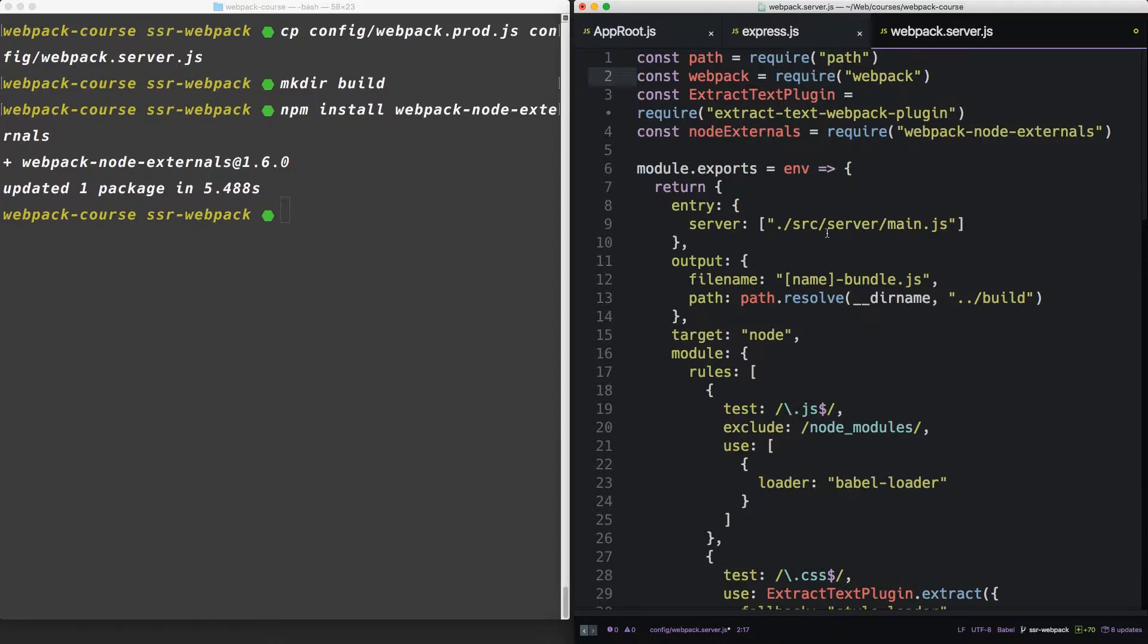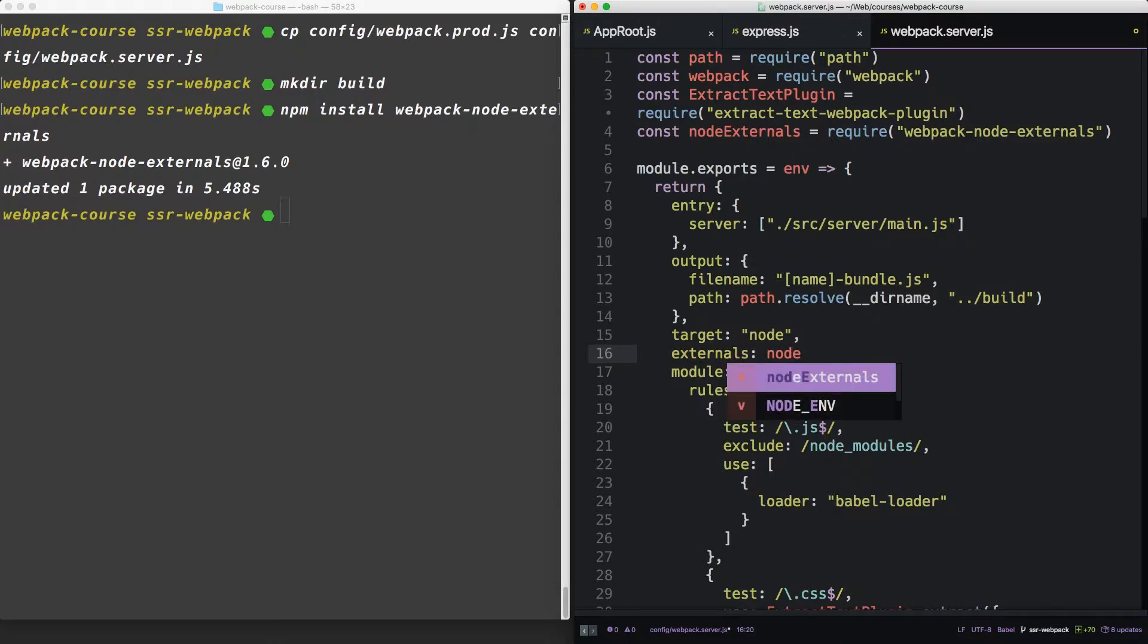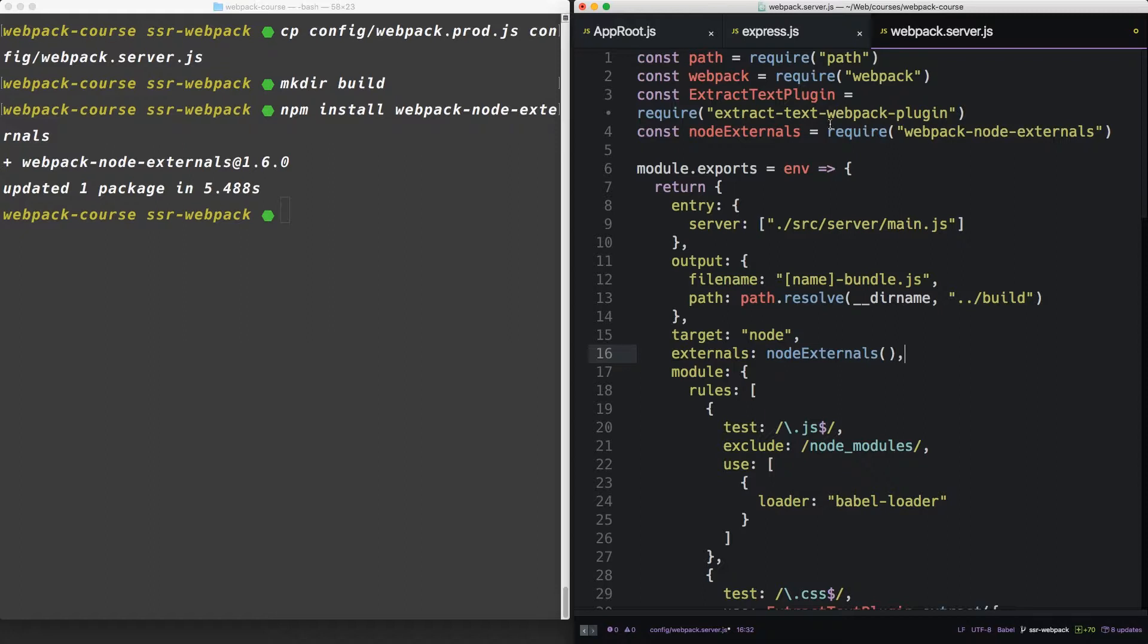as opposed to making a bundle for the browser. The last option is externals. And we're going to set that to node externals as a function, which we got from the Webpack node externals package we just loaded. This tells the Webpack config that everything in node modules is to be skipped.